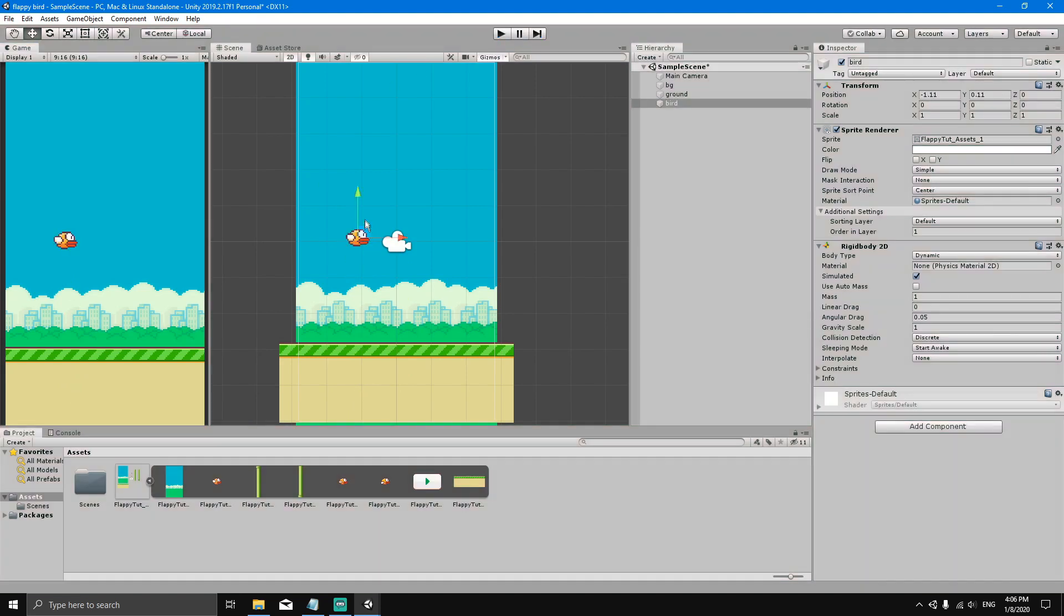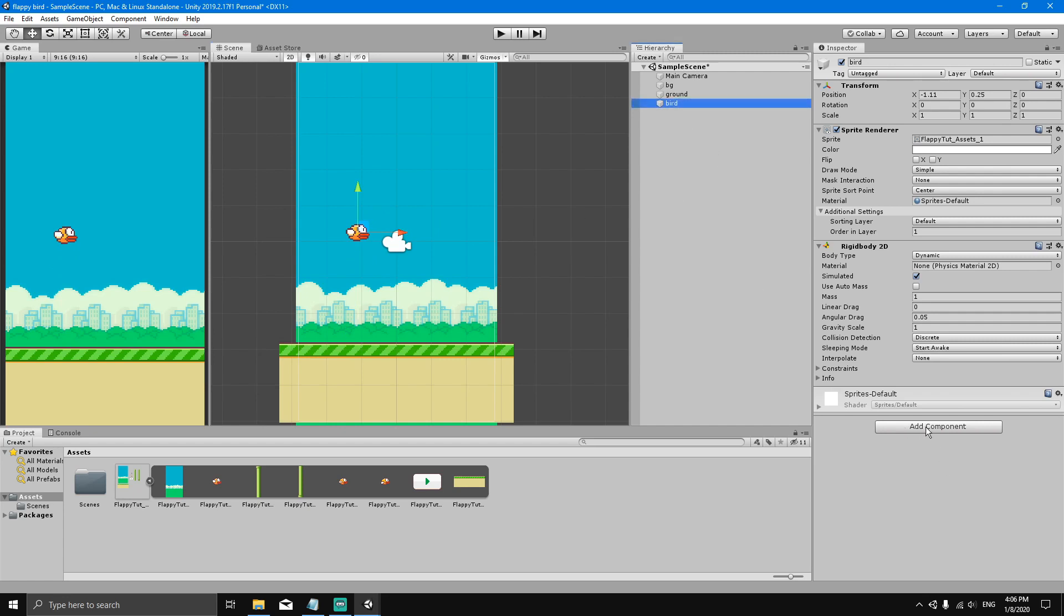We want the bird to be able to collide with the ground. So to do this, we need to give the bird a collider. Let's add another component and type in Capsule Collider 2D.